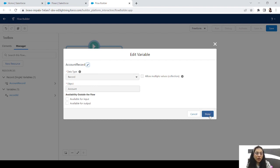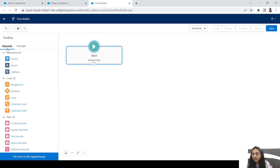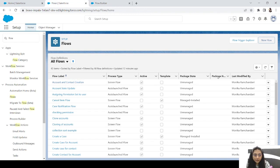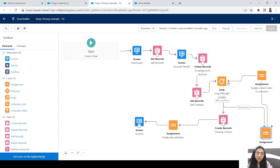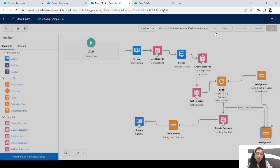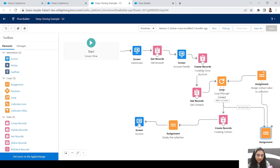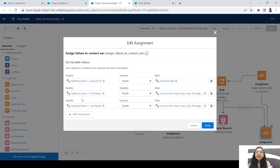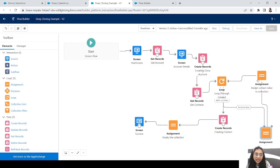This is the account record variable — a record variable that contains a single account record. Now suppose we have a loop. Let's take a deep cloning example: we get the contacts, then loop through them. Each time the loop occurs, it assigns the loop's value to a variable. Here we are assigning values to a variable called 'value contact,' a record-type variable for saving the contact. But the loop will keep overwriting that variable with the latest value.